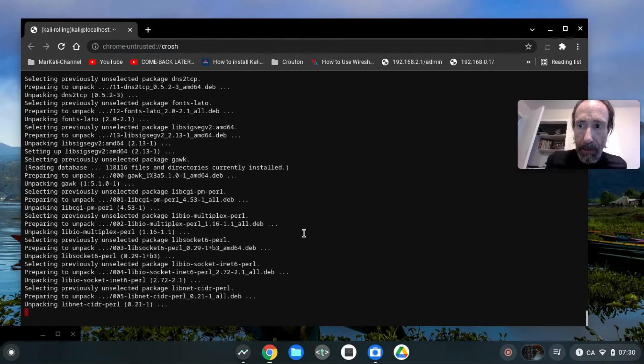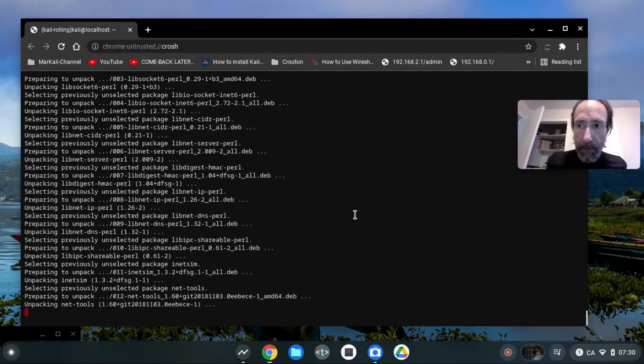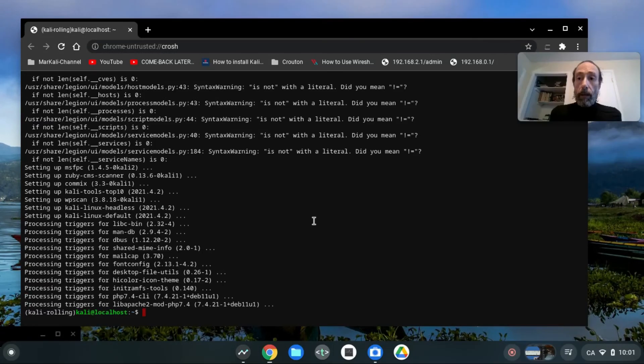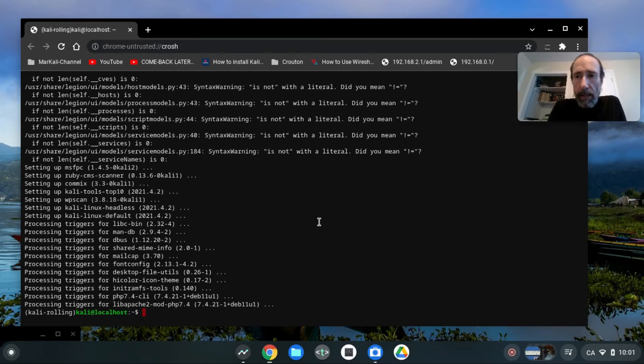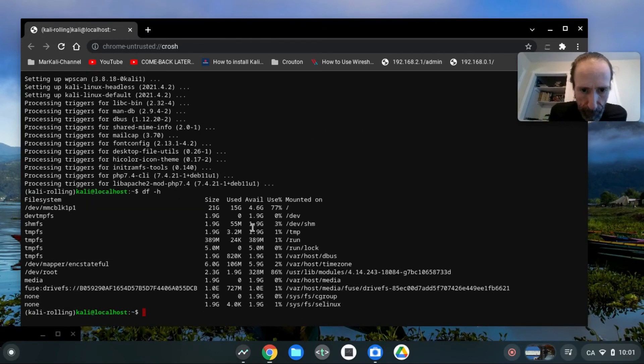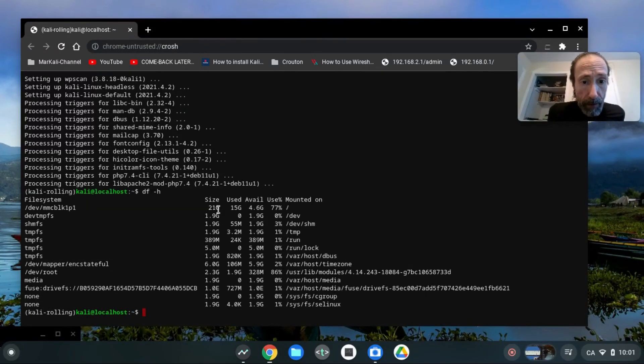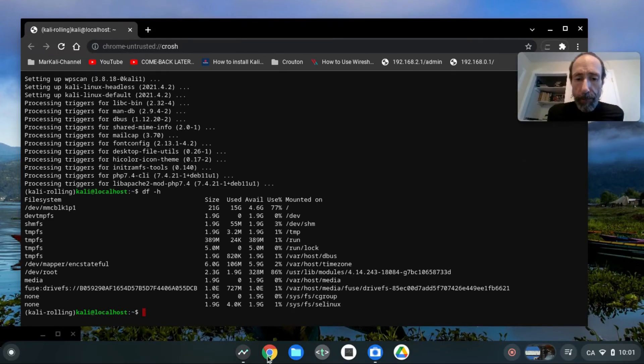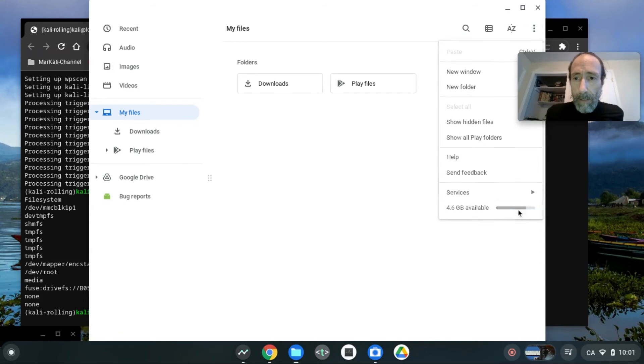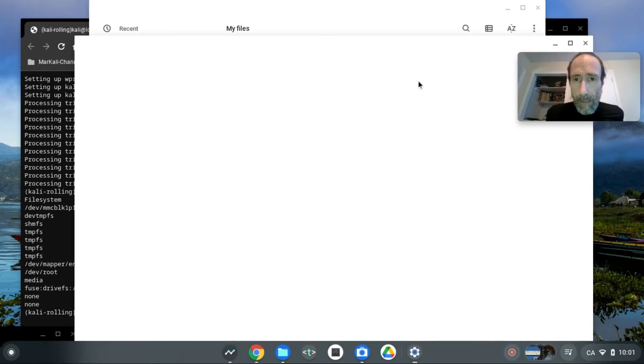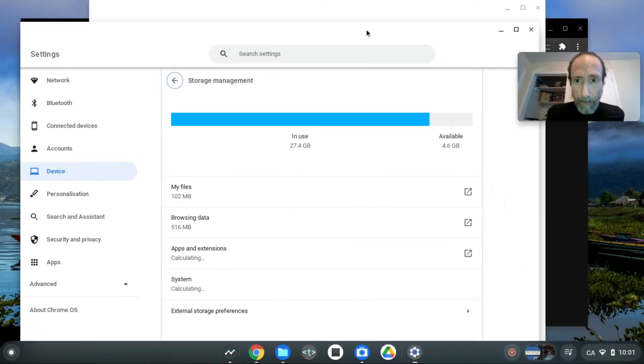Okay, so the installation of Kali Linux default is complete. And now I have, okay, so out of 21 gigabytes I'm using 15 gigabytes and I have 4.6 gigabytes available. So if we look at that graphically, on my persistent memory in my Chromebook, 4.6 gigabytes available.